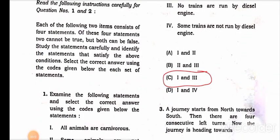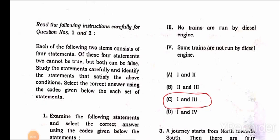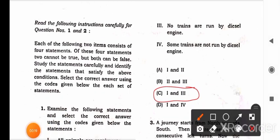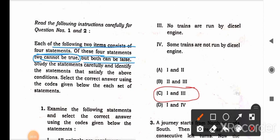Questions one and two are of serialism. To solve these, one must read the instructions carefully. Each item consists of four statements; two of these four statements cannot be true, but both can be false. We have to choose those two contradictory statements that are not true but both can be false. That is the crux — study the statements carefully and identify those that satisfy this condition, then select the correct answer using the codes.